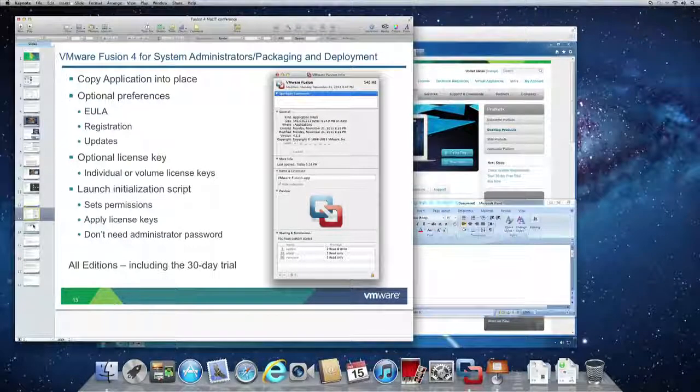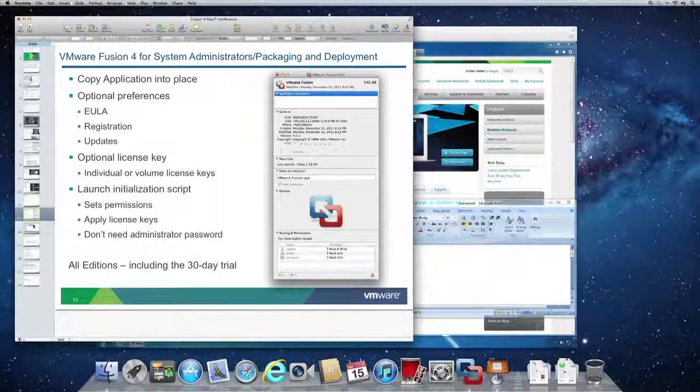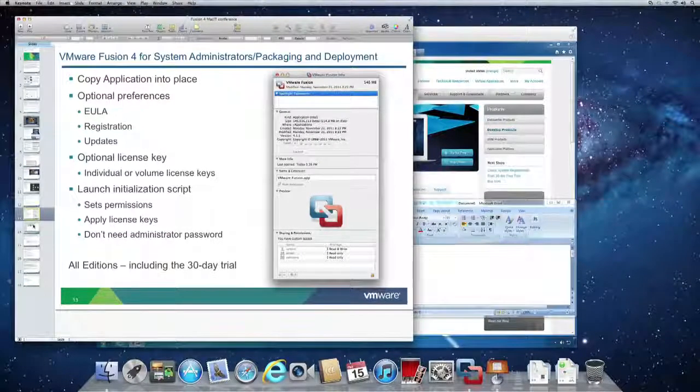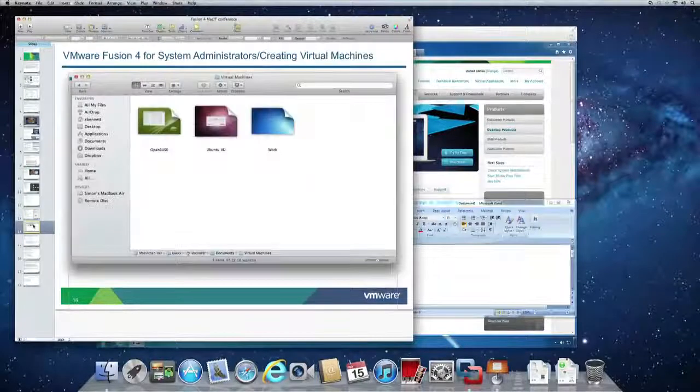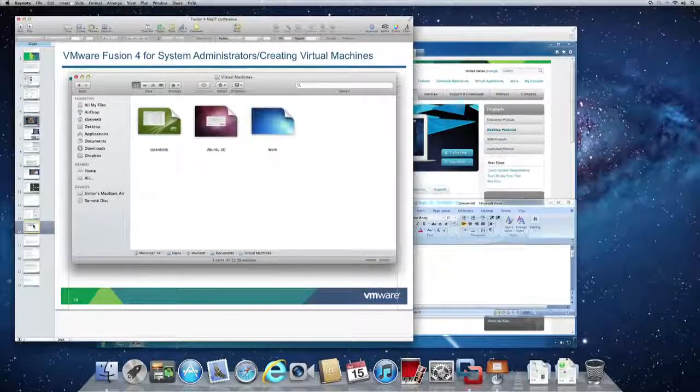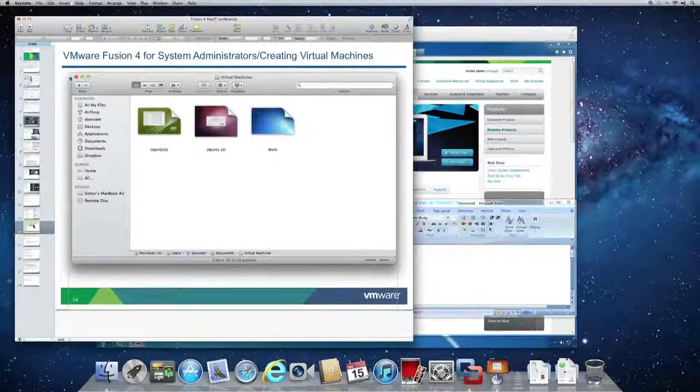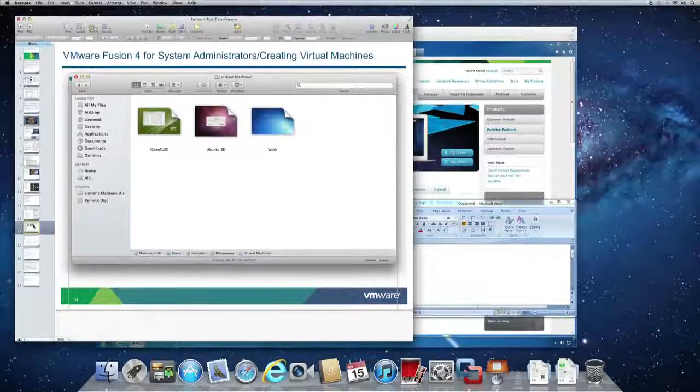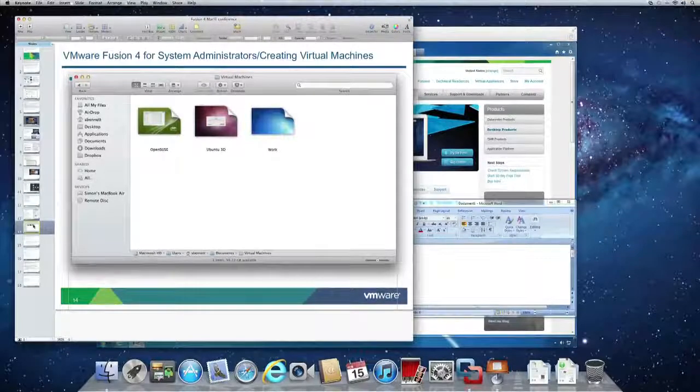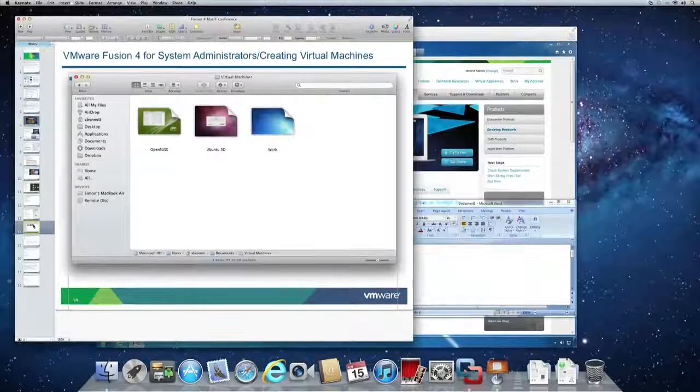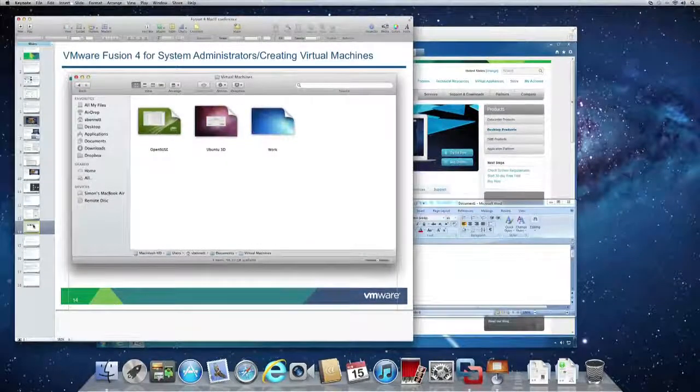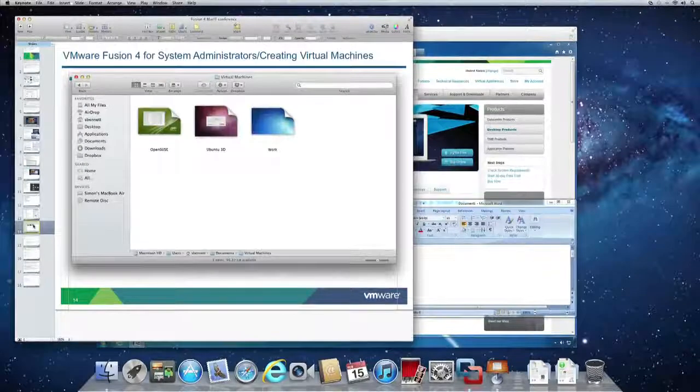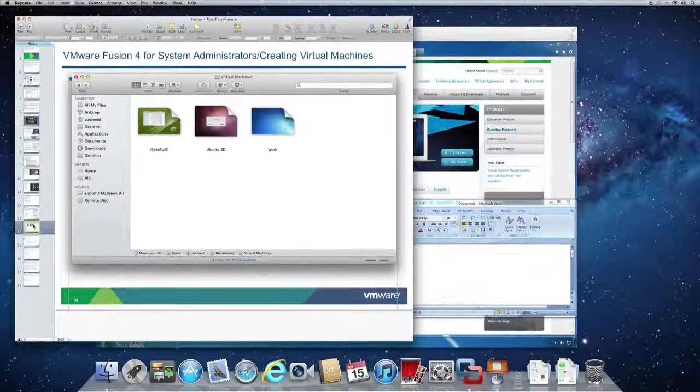Deploying the VMware Fusion 4 application is really only half the story. Administrators also need to deploy a virtual machine image which contains the Windows OS software and the applications that they need to deploy to their end users.